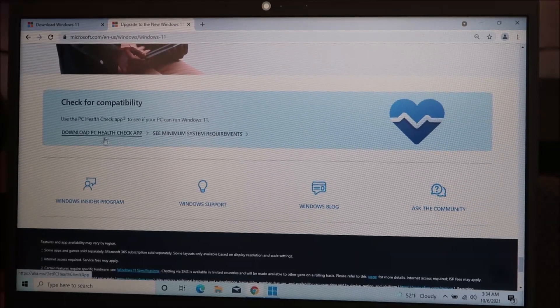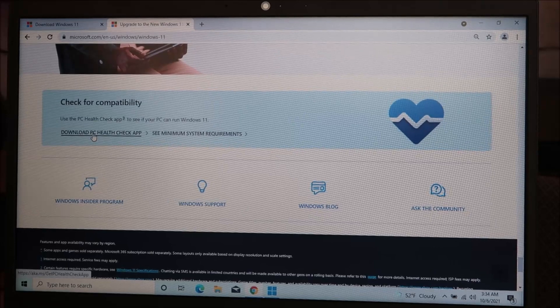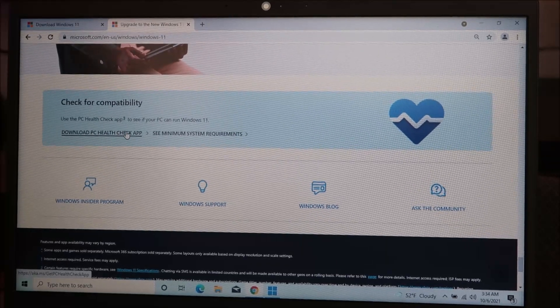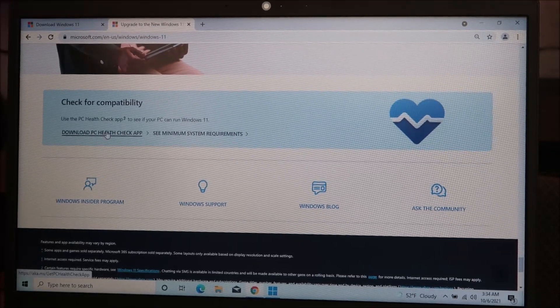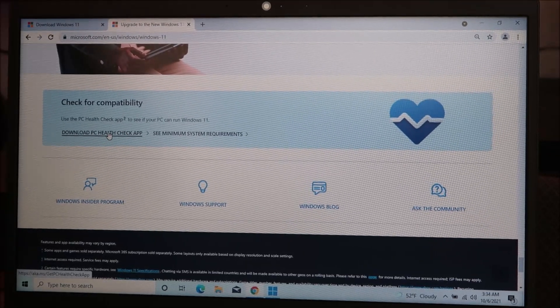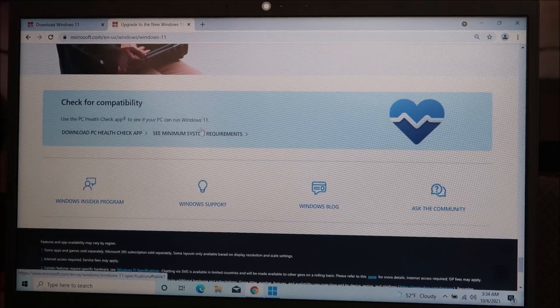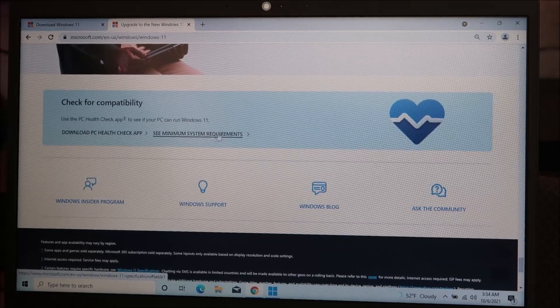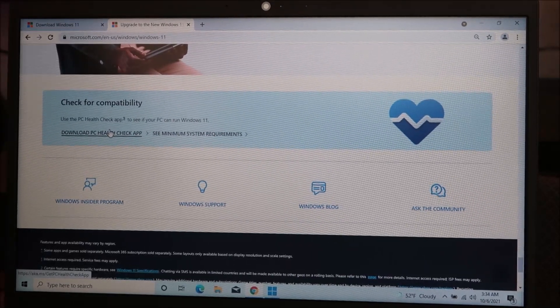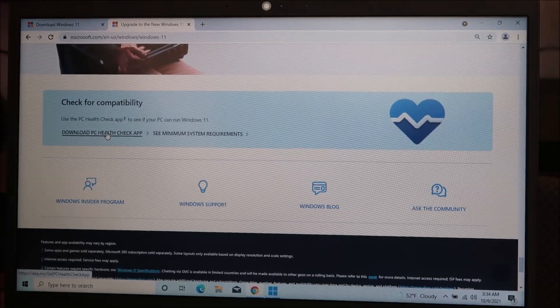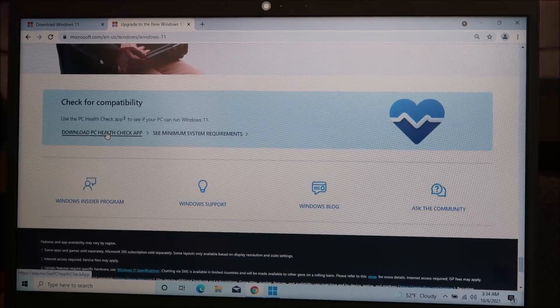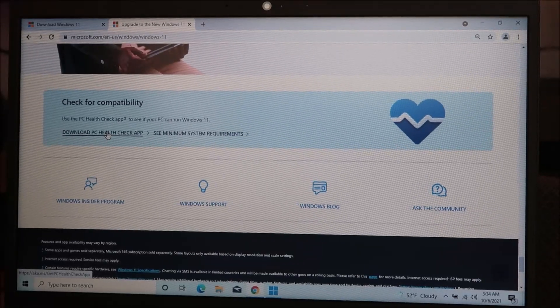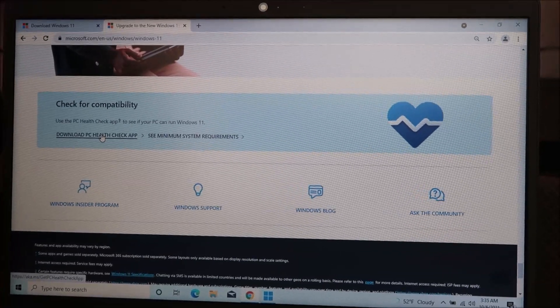And if you want to download the PC health check app, you can download that here. It can not only double check your minimum system requirements, but it can also double check the overall health of whether or not your computer downloading Windows 11 at this time is a good idea.